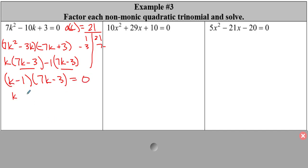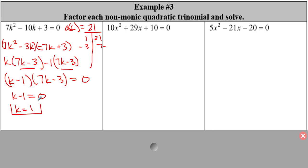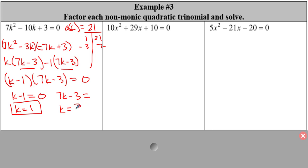So we got (k − 1)(7k − 3) set equal to 0. Now I find my zeros using the zero product rule. Set k − 1 = 0, so k equals 1. Set 7k − 3 = 0, so k equals 3/7. Very easy.